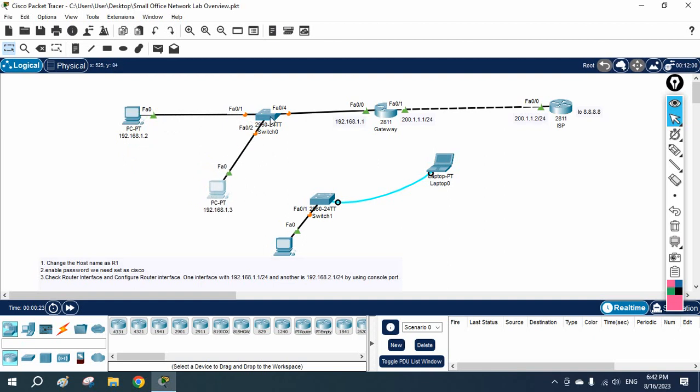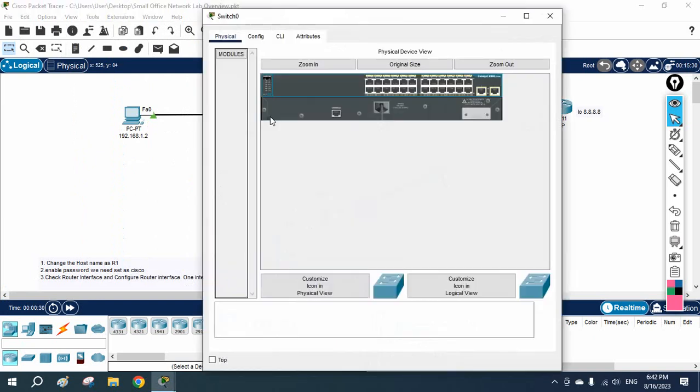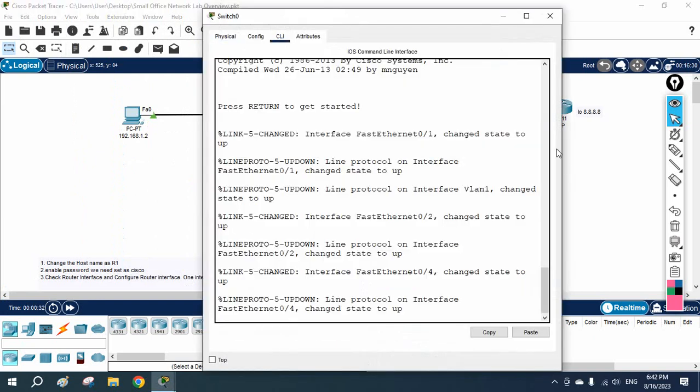This is a switch. Switch is working on the MAC address — we already know that. So what I will do, I will take the switch here and take the CLI of the switch.